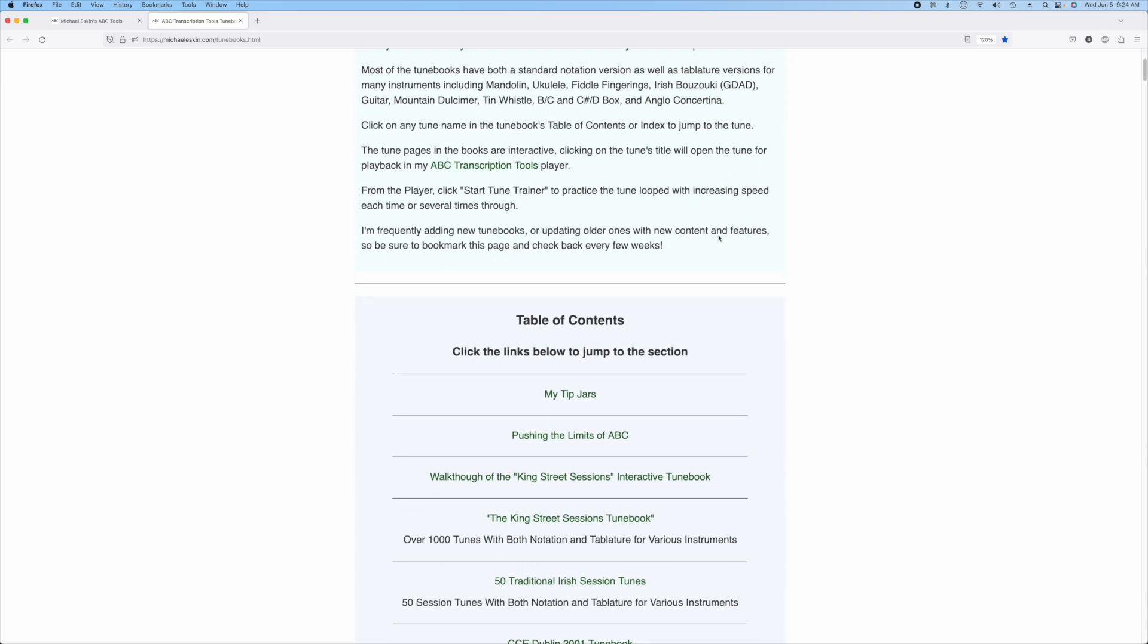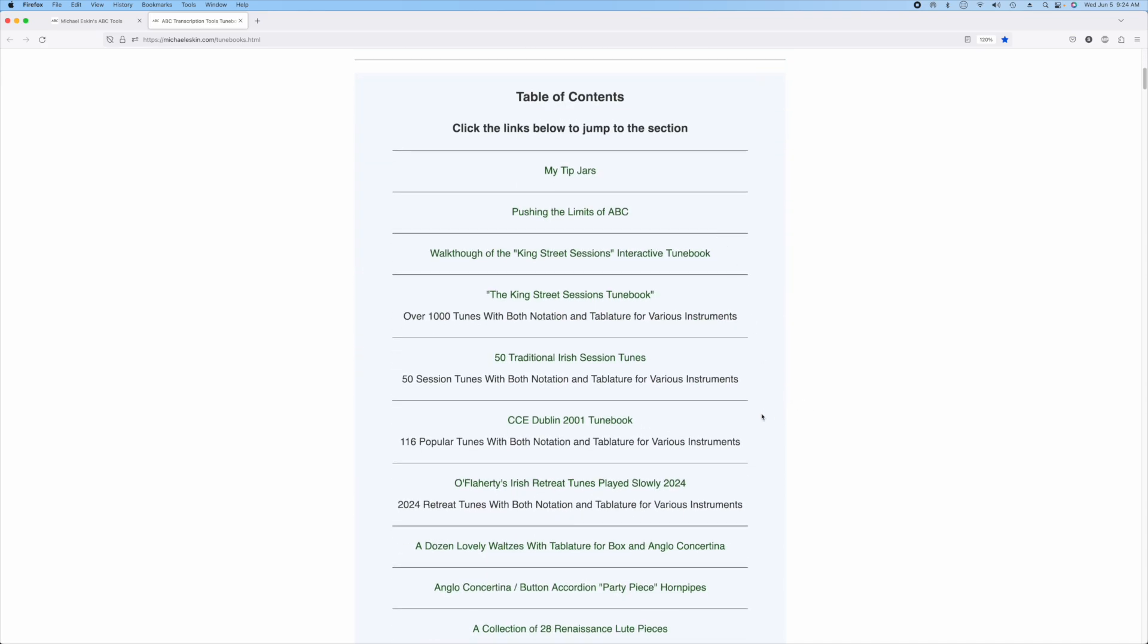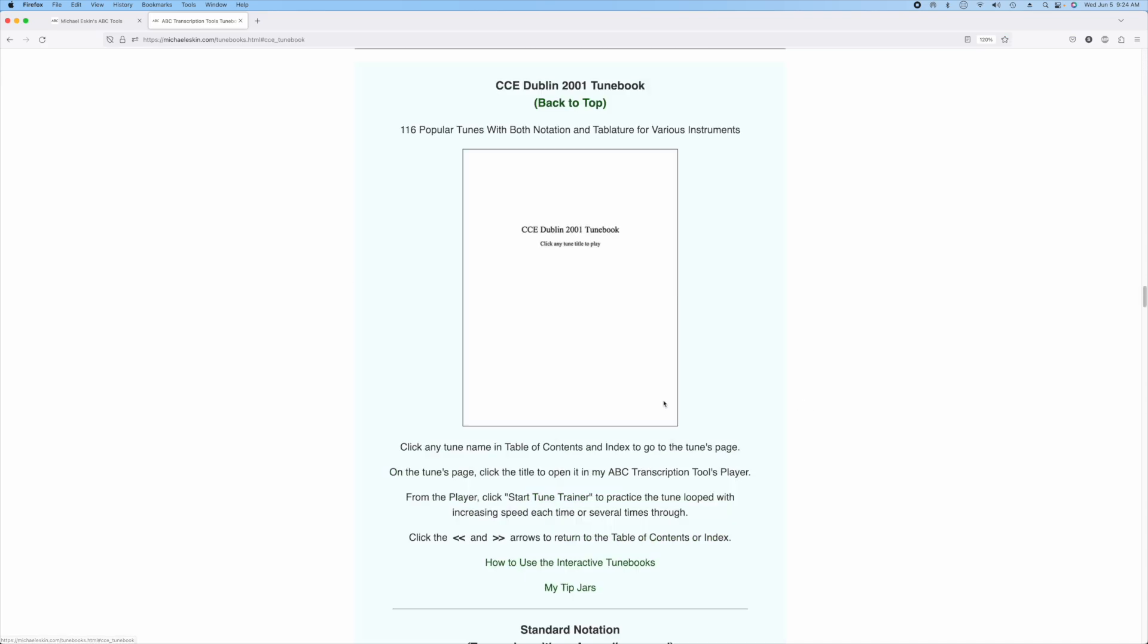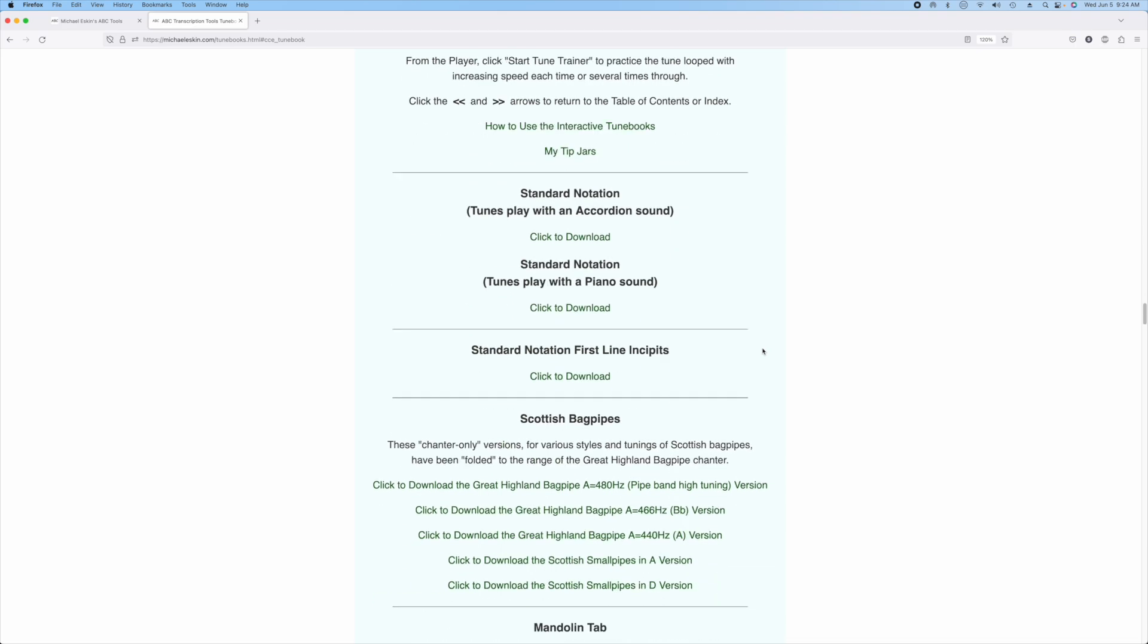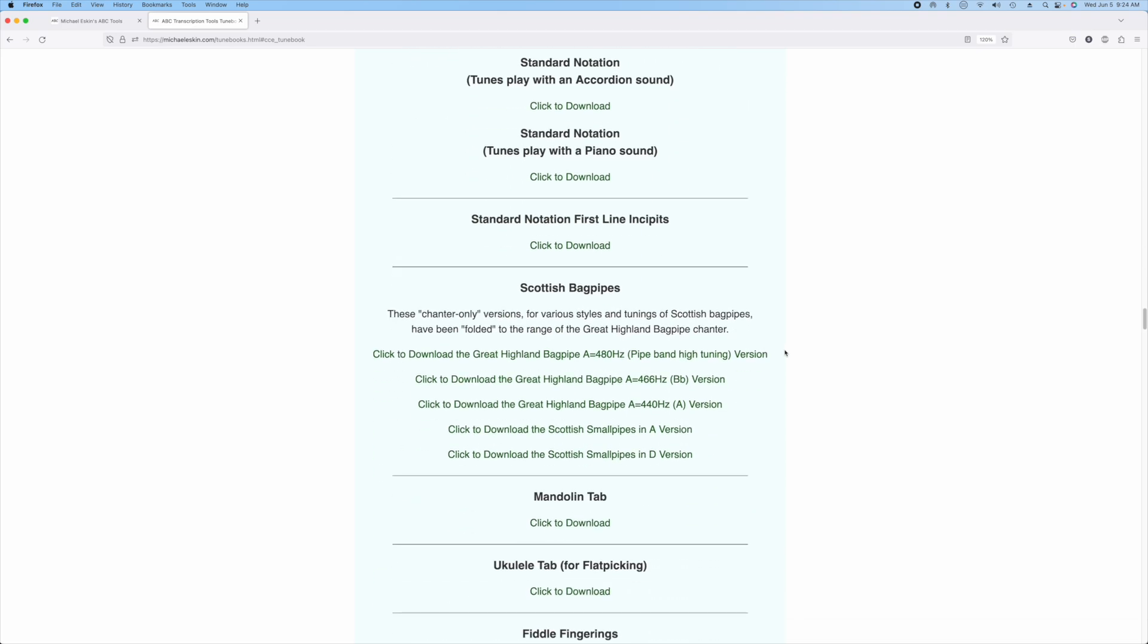If you go down to the table of contents, you will see CCE Dublin 2001 TuneBook. Just scroll down a bit and you'll find Scottish bagpipes. And there are five versions of this.